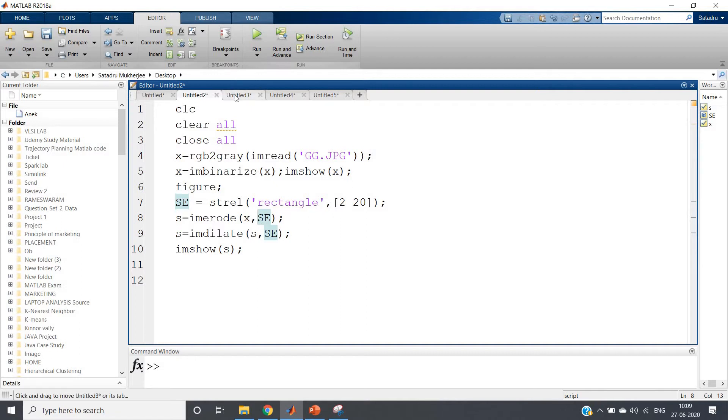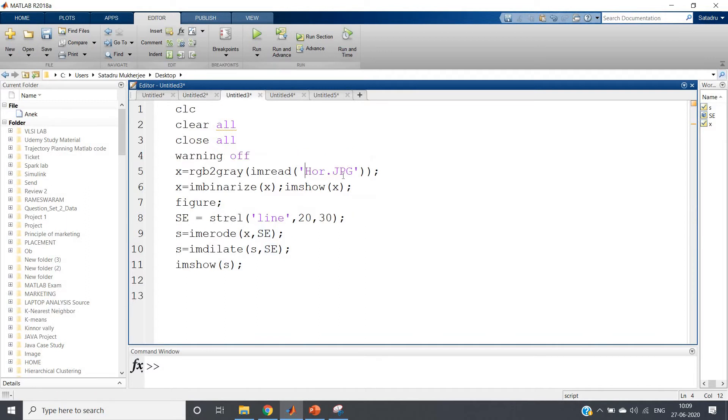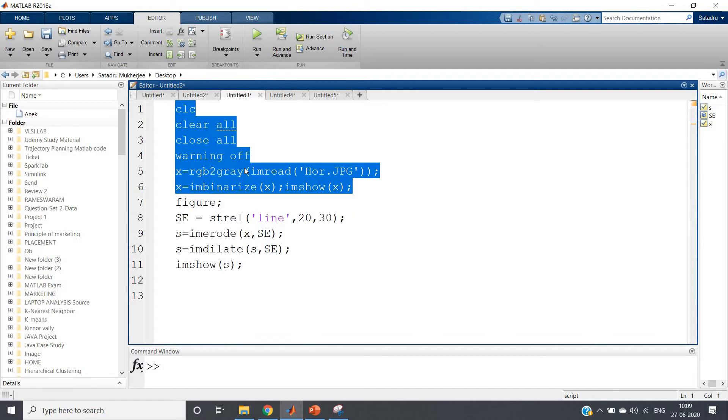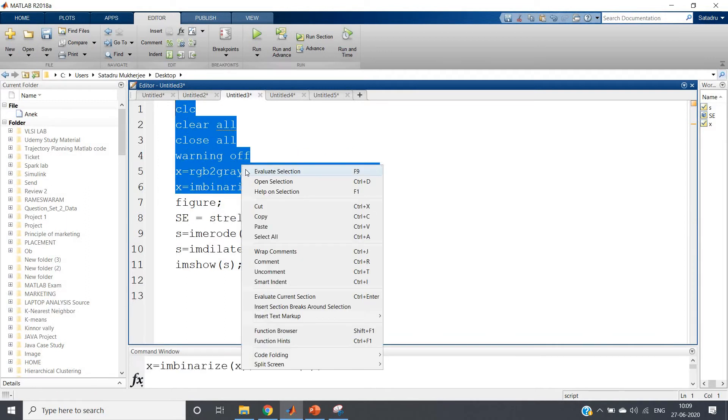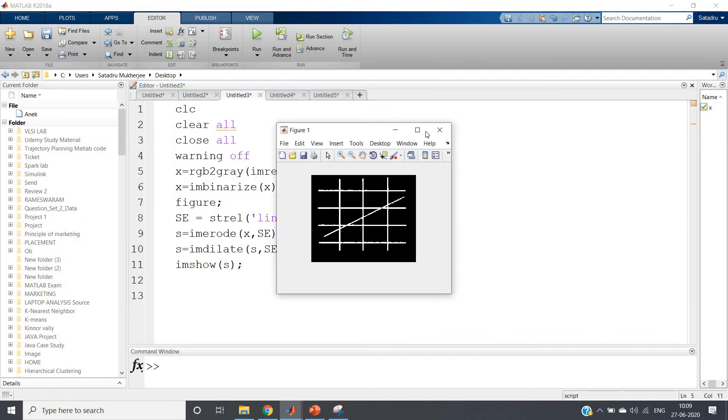Now I am going to show you one very interesting program. Suppose you are having one image like this.